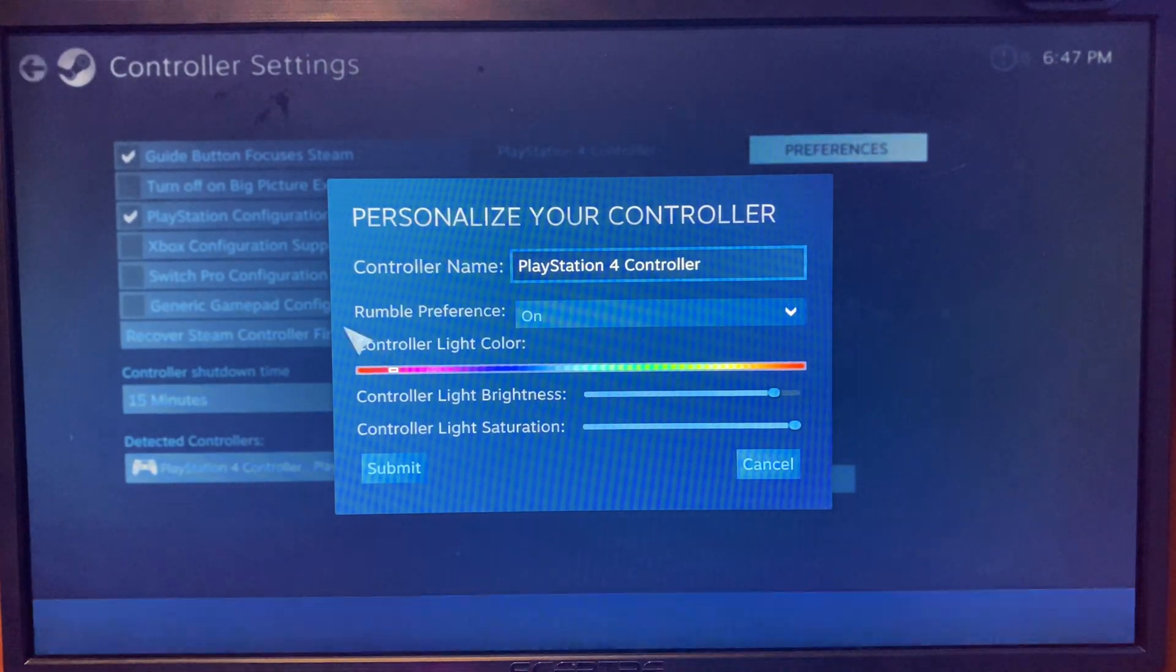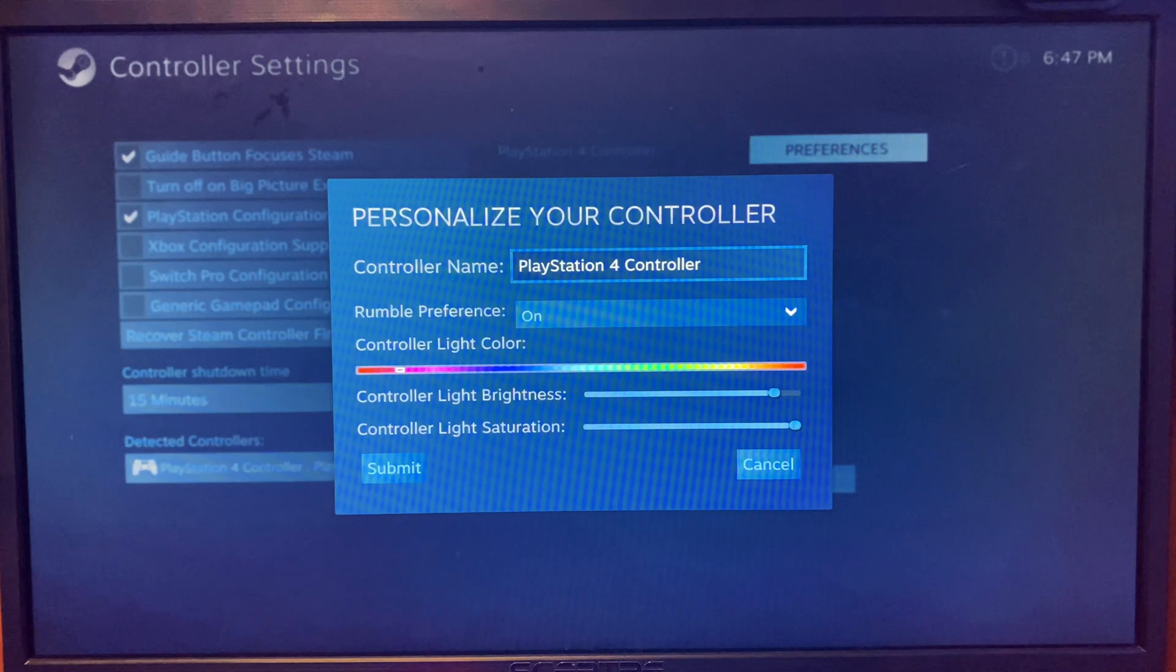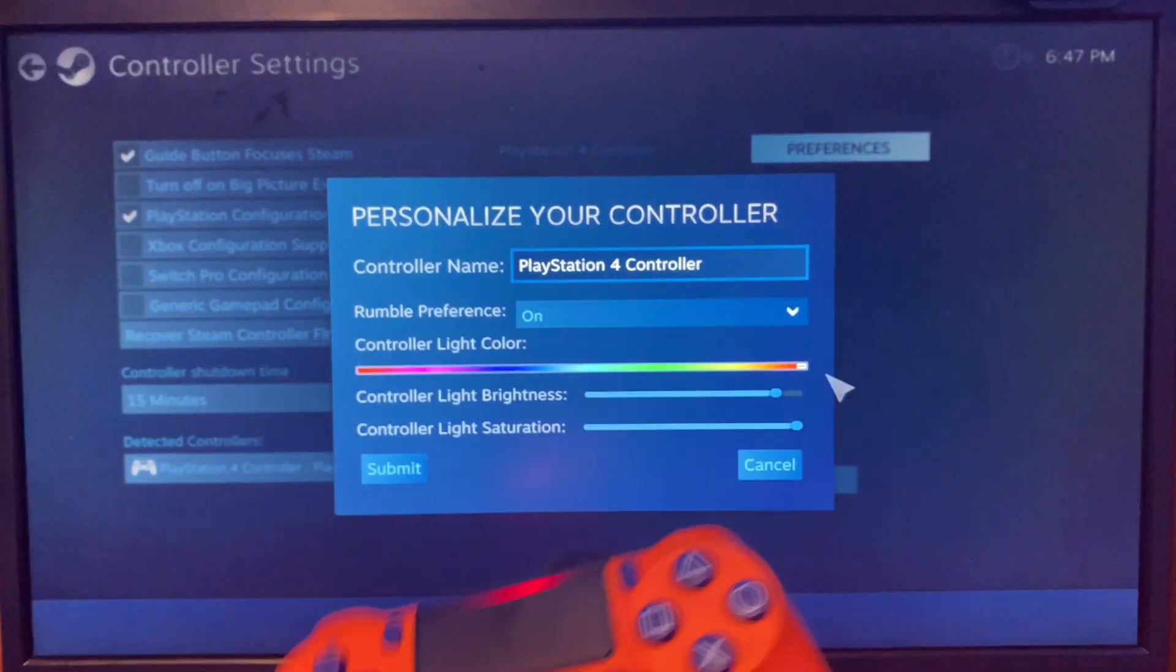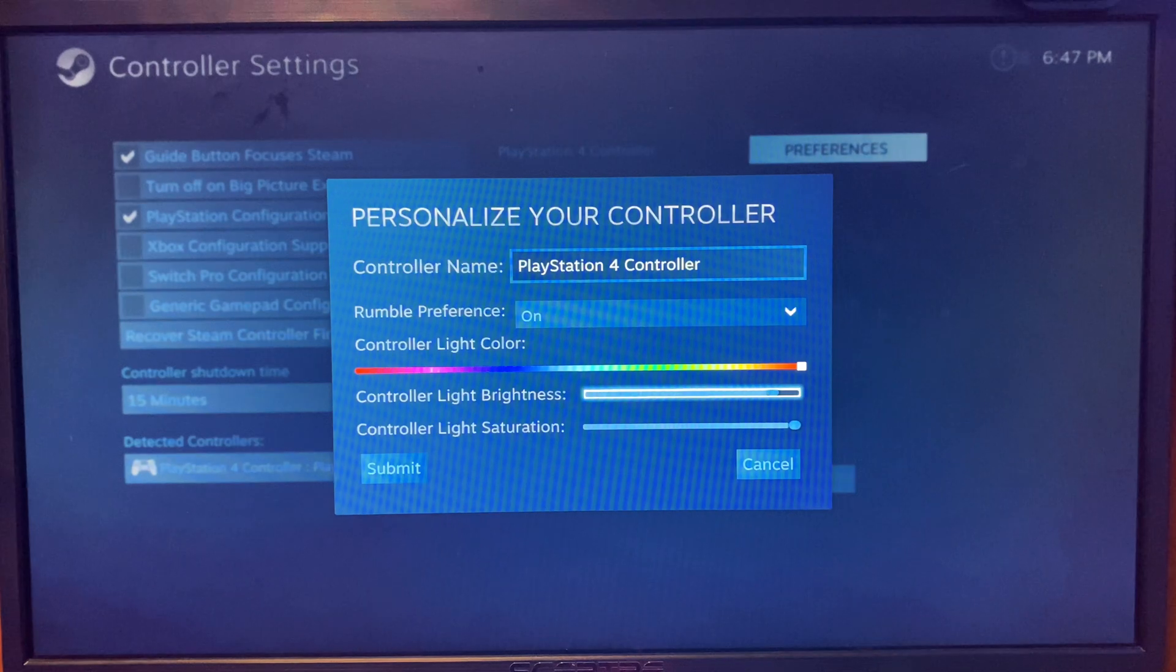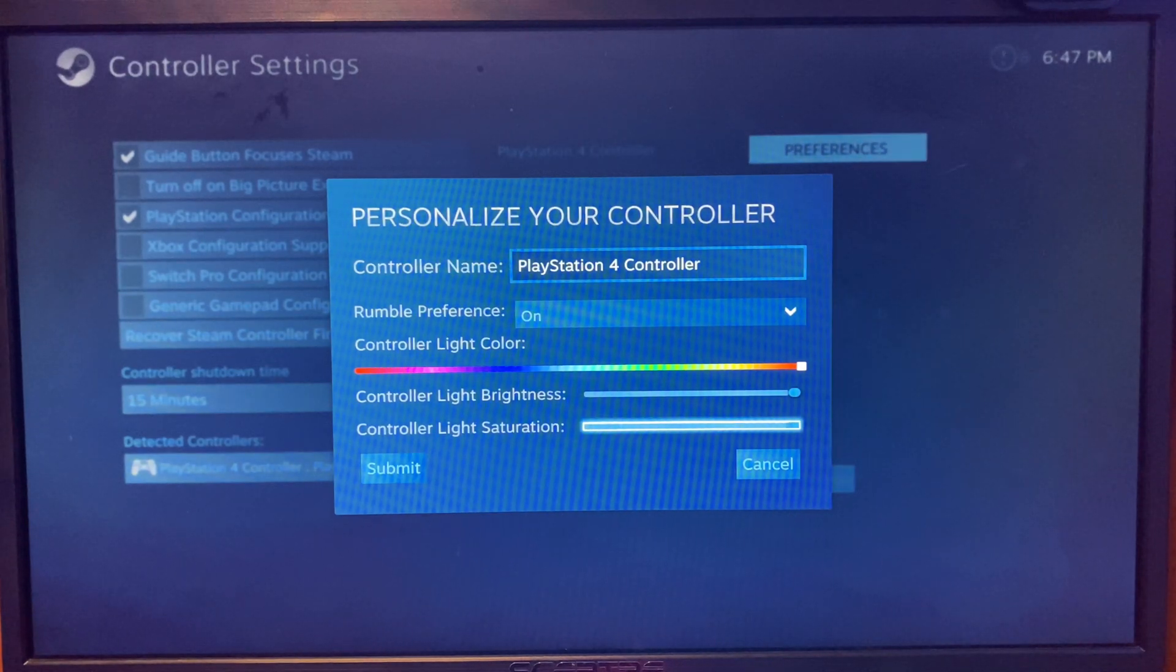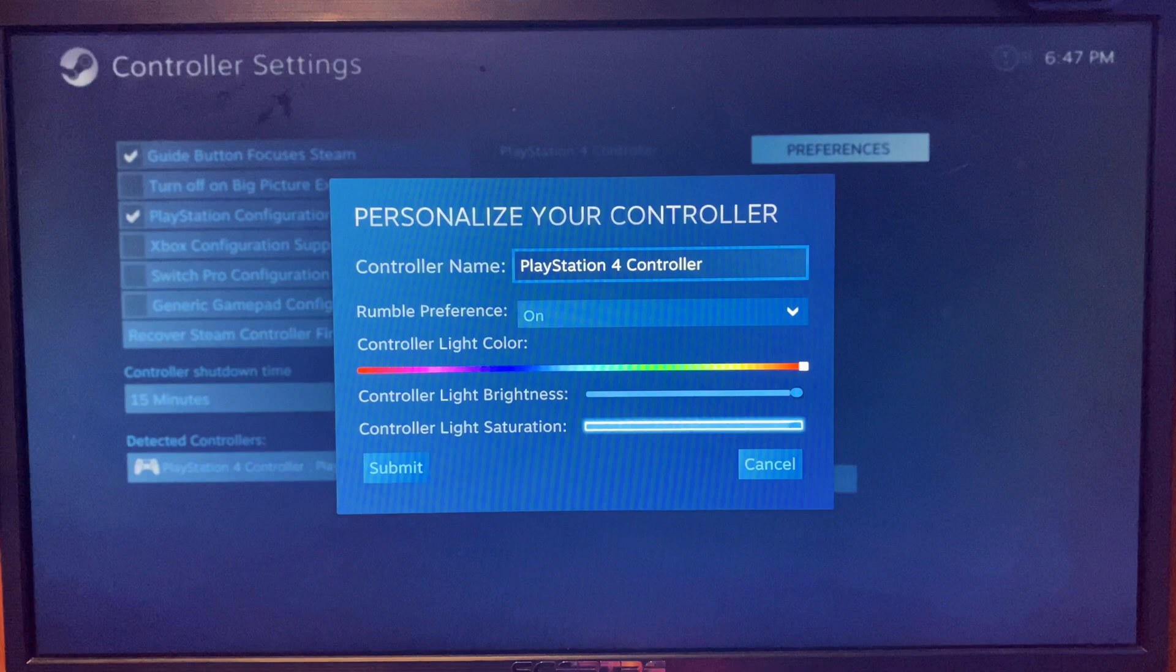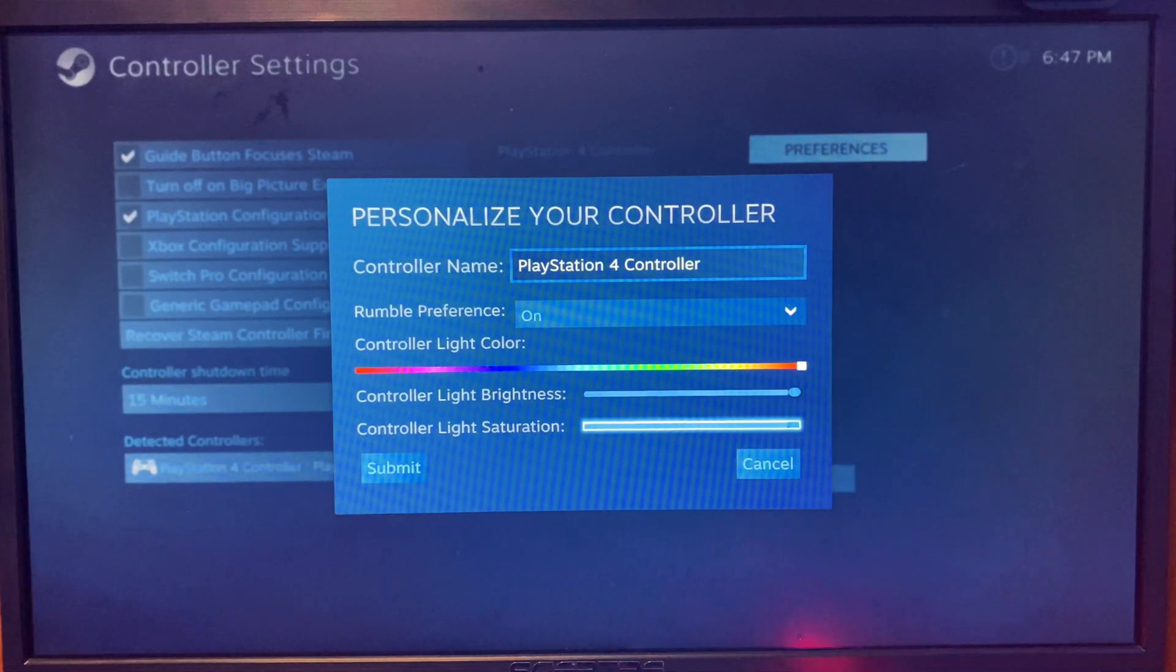After that, tap on the controller light. I'll do 100%, so that's all the way up. For the saturation, I'll also do max. After that, click on submit.